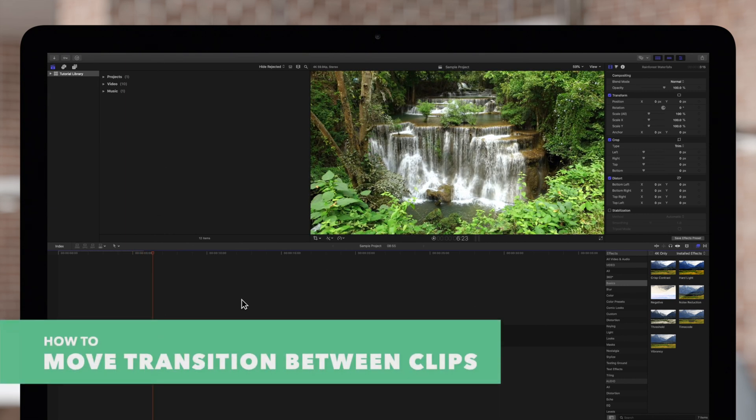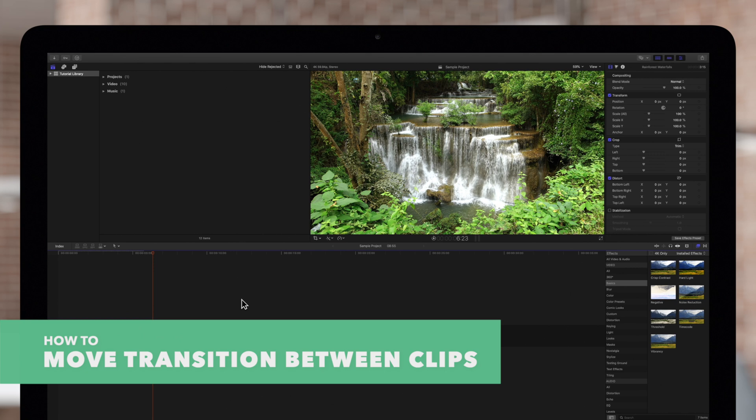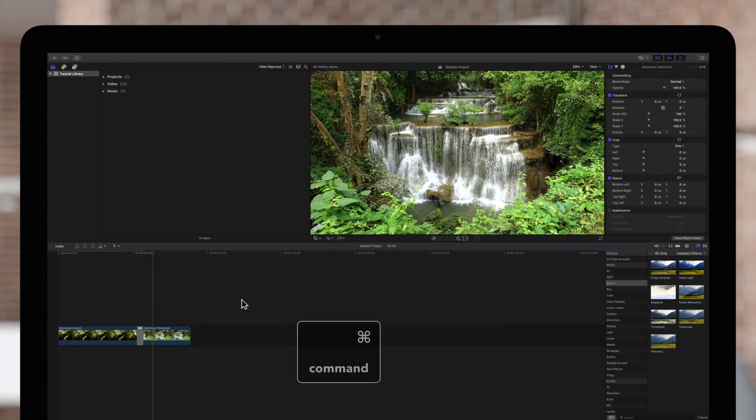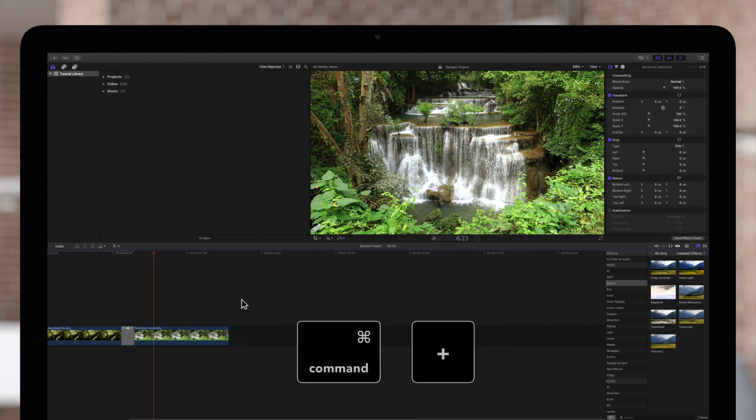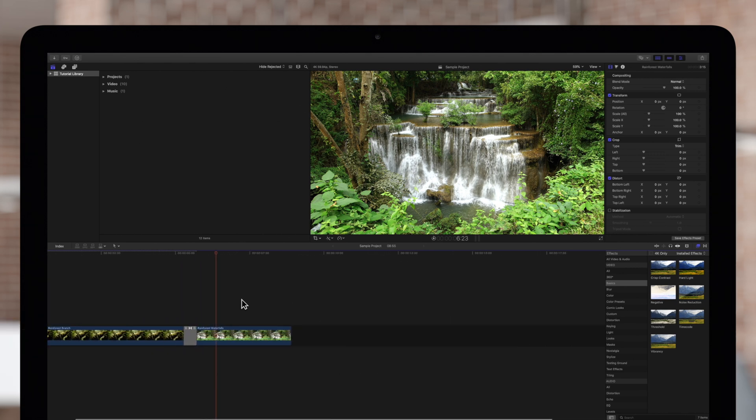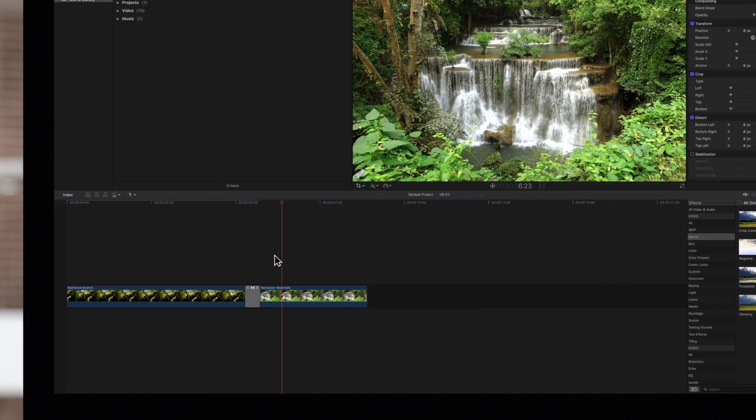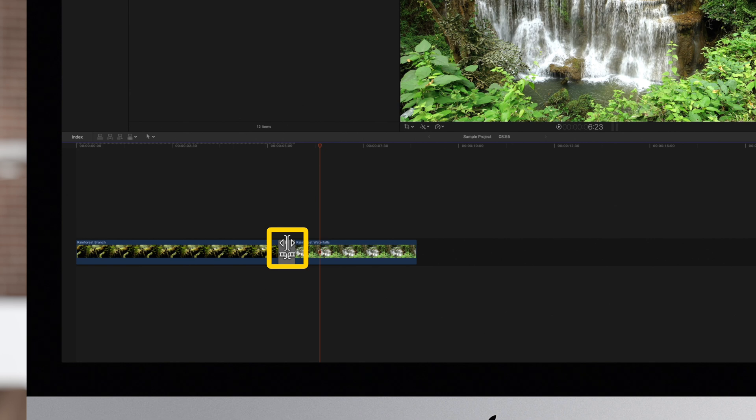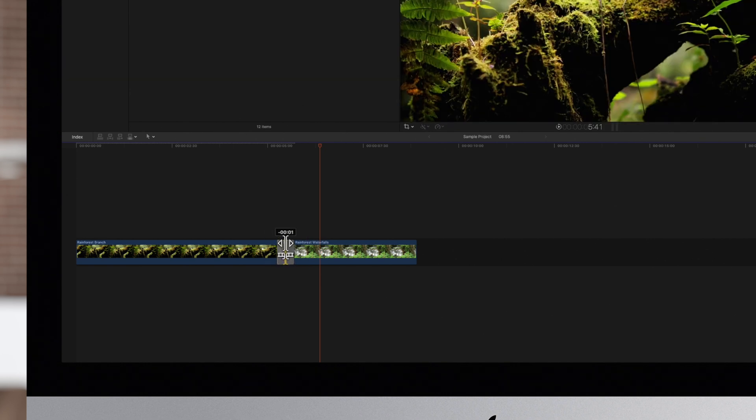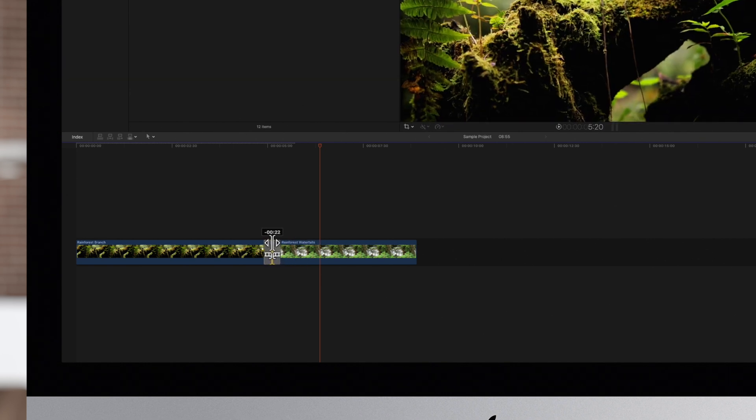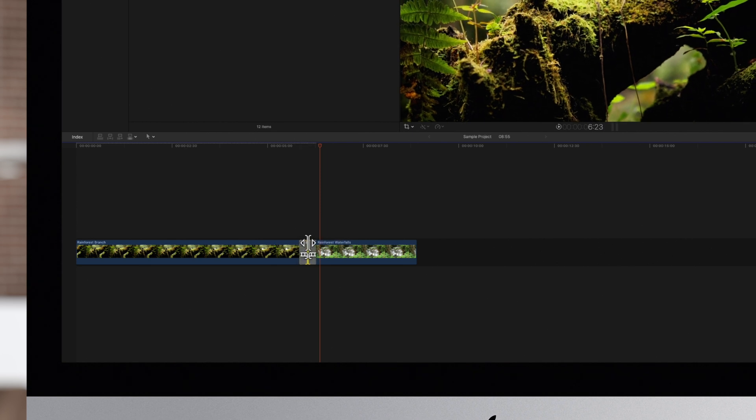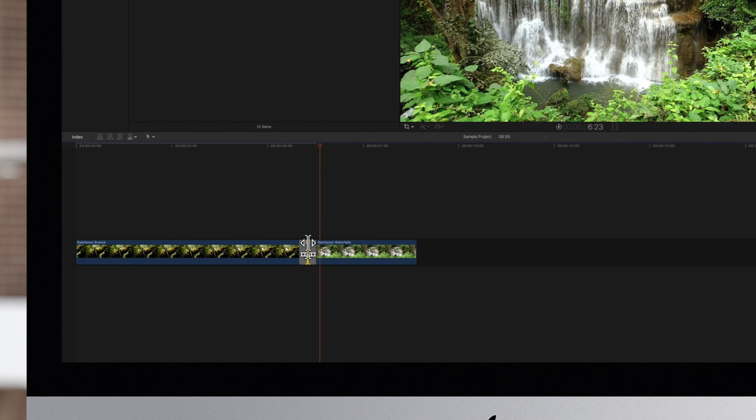We can also move a transition between clips. We'll zoom in a bit to see the controls more clearly. Locate the transition trim icon which is in the upper center area of the transition. Your cursor will change to the roll edit icon. Drag it to simultaneously move the transition and roll the edit between the clips. One of the clips will be shortened and the other lengthened depending on the move.